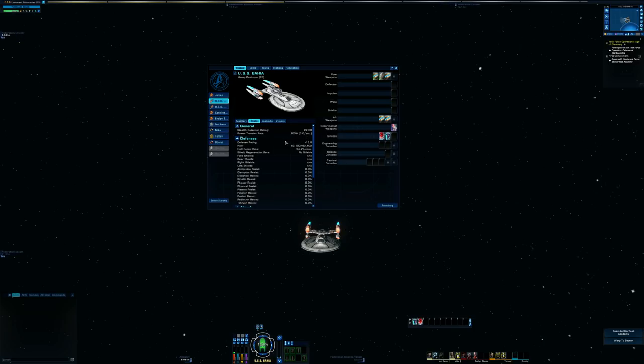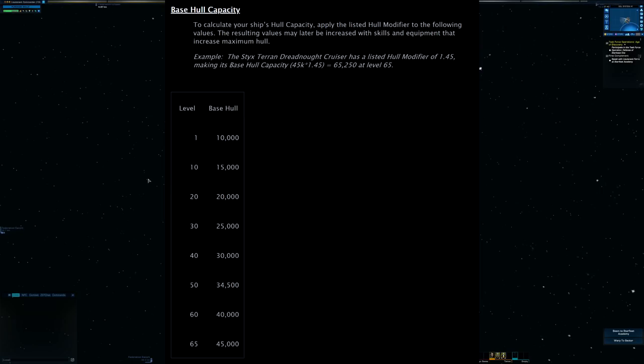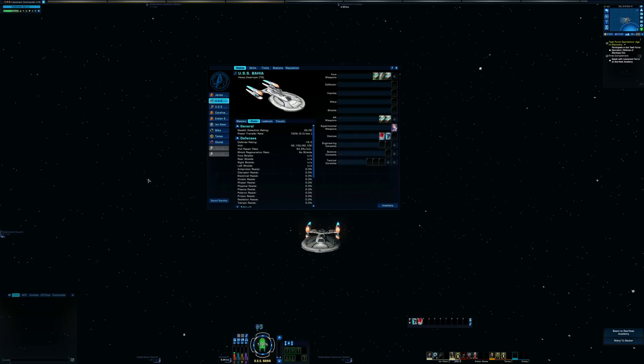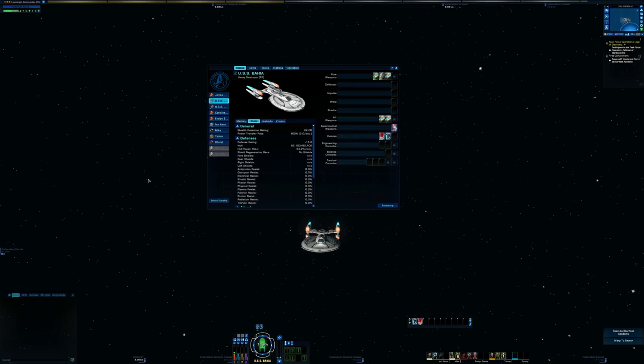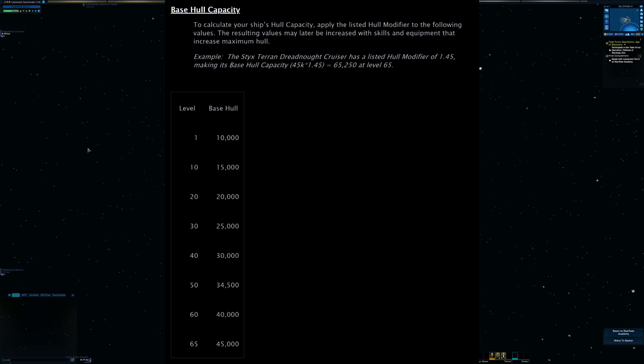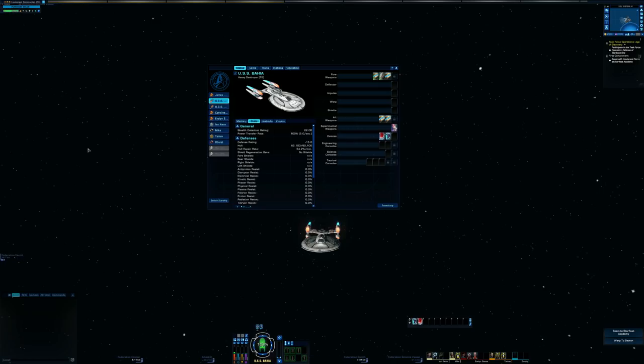Okay, so all skills unslotted, so we're back down to the base hull of 62,100. Now from the blog it said base hull capacity: to calculate your ship's hull capacity, apply the listed hull modifier to the following values. The respected values may later be increased with skill and equipment that increase maximum hull. So we don't have any equipment or any skills applied to our ship right now, and we have a hull of 62,100. According to the blog, I'm pulling out my calculator here just to make sure I get my math right. So because we're level 13, level 10 is the 15,000, and then the hull modifier on this was 1.15. That would give us 17,250. These numbers so feel off. I'm gonna stop recording here and see if I can talk to Bordicus.